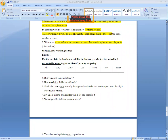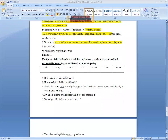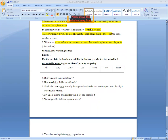Number three: She had so ___ time to study during the day that she had to stay up most of the night reading and writing. The answer is: She had so much time to study.